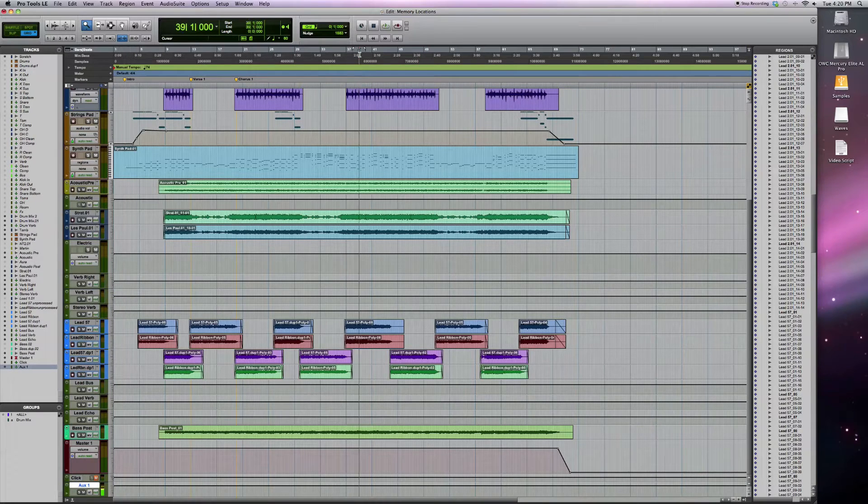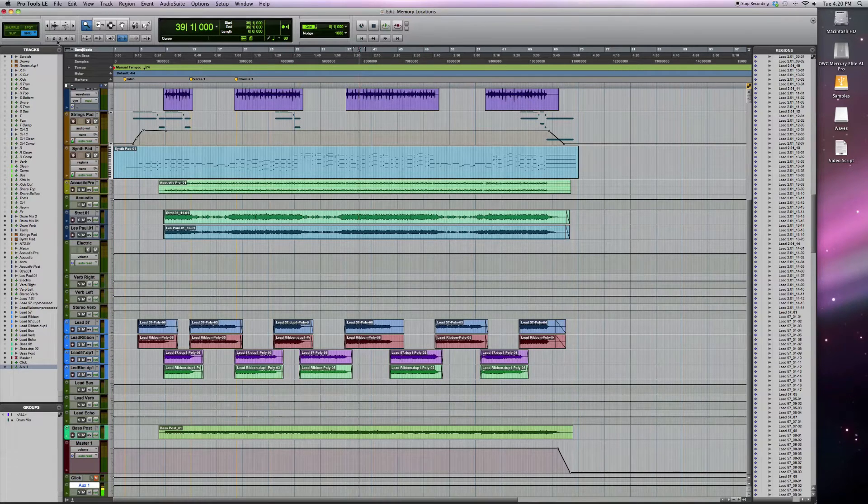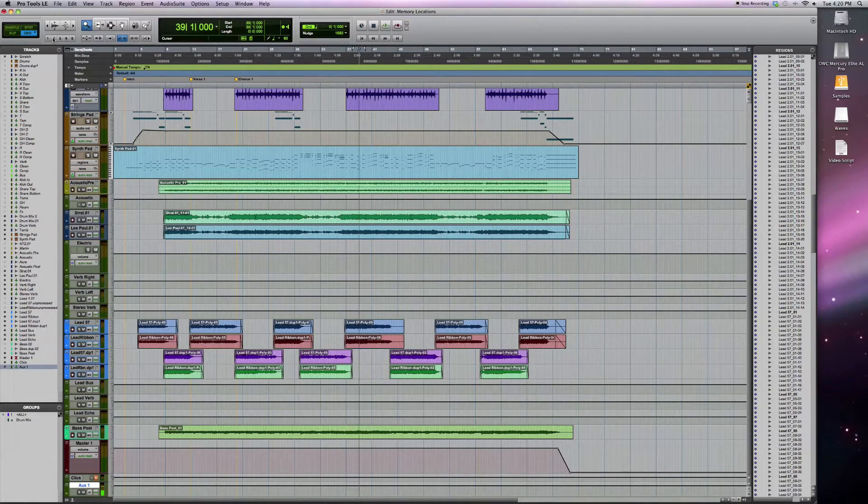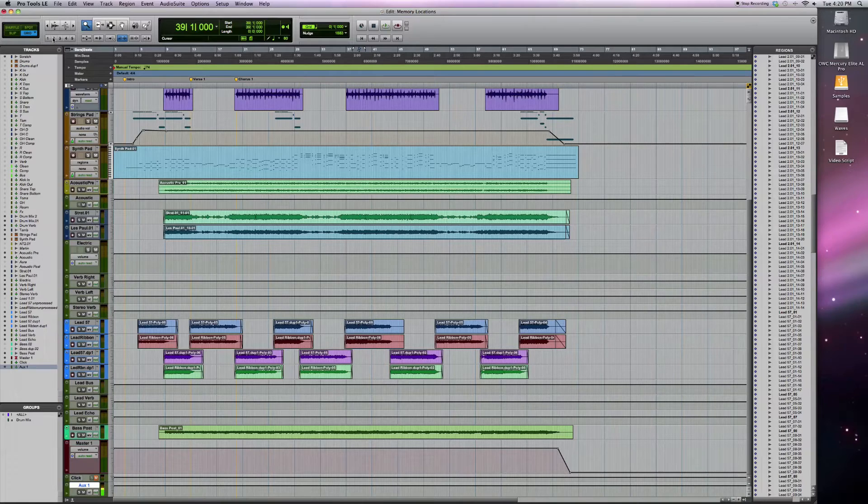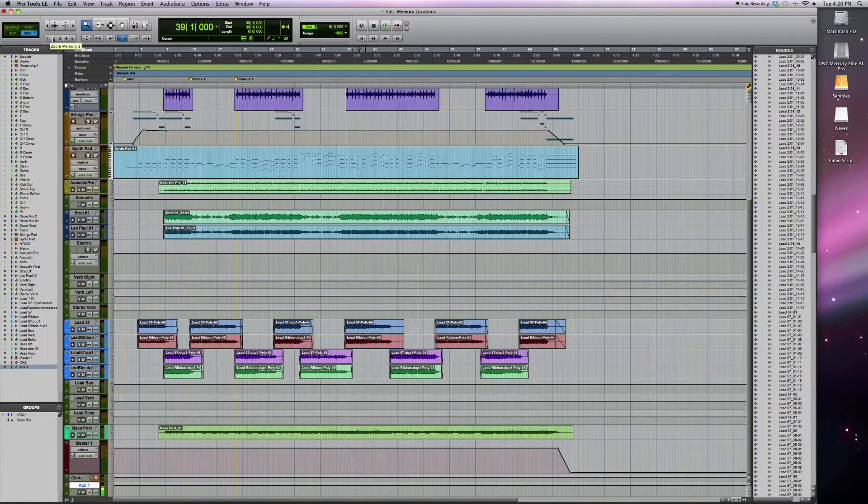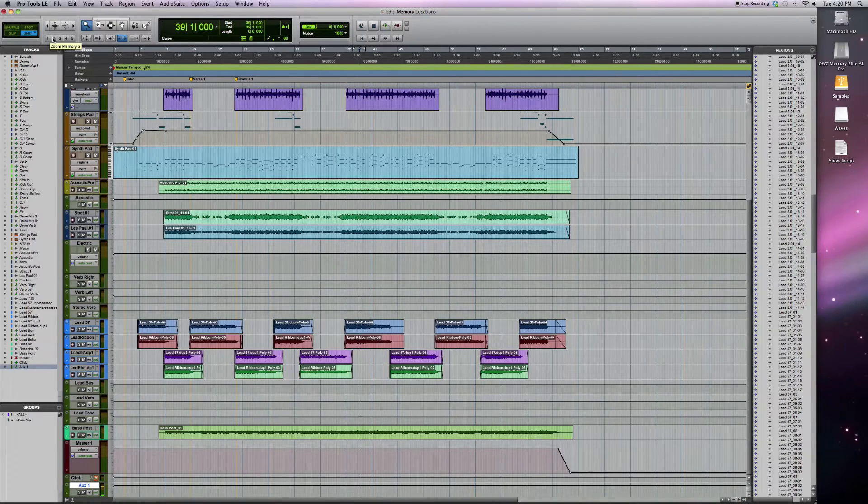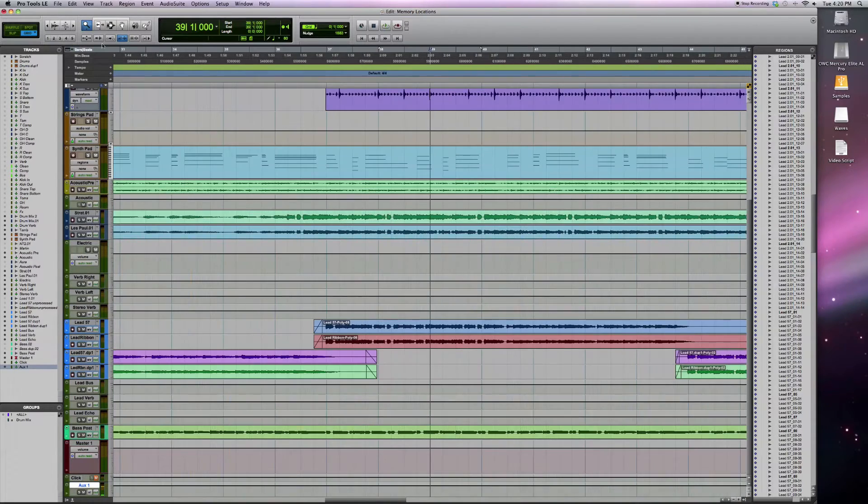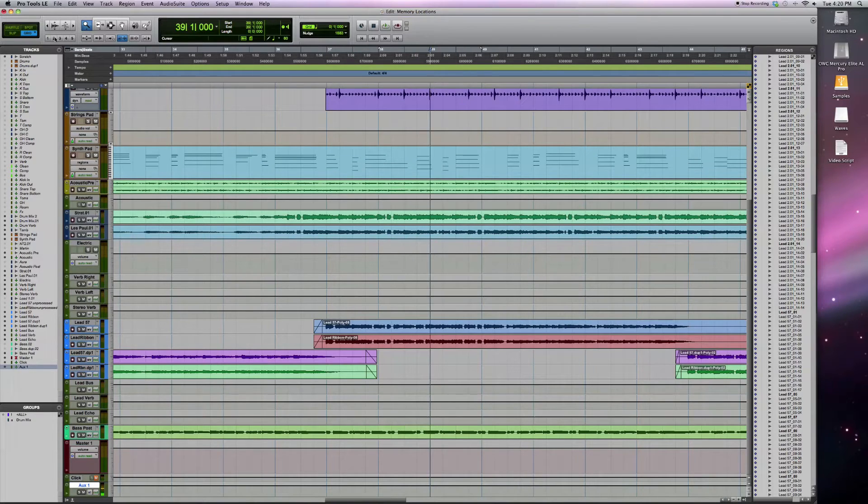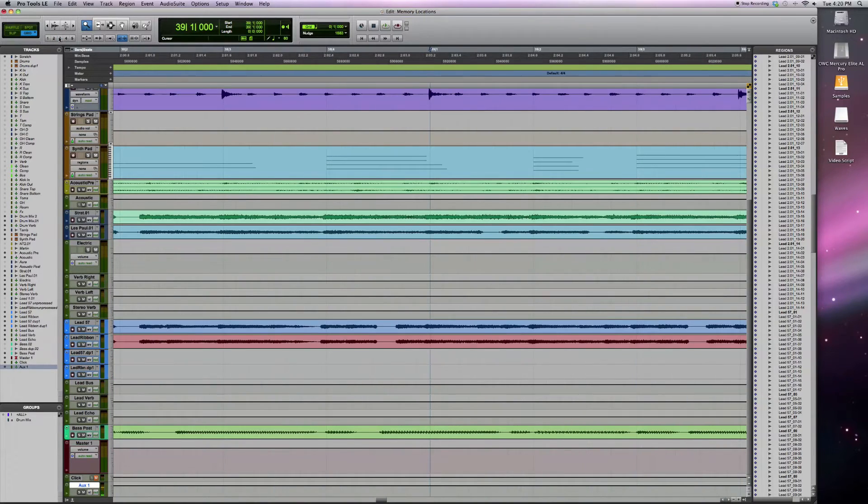If I move the cursor to this part right here, and I click on zoom preset two, it's going to zoom into that level that I set, but based on wherever my cursor is now. So you can see the cursor is still there. Zoom in more. Zoom preset three.